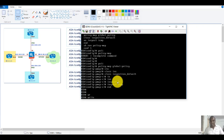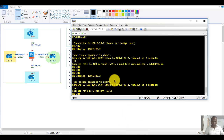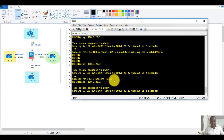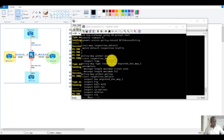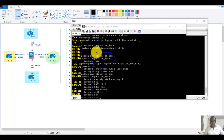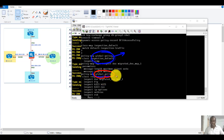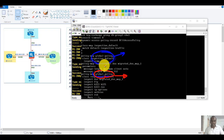Once I add 'inspect ICMP,' I should be able to ping if the configurations are correct. I noticed I mistyped the policy map name — it has to be 'global_policy' with an underscore. Once you get into the correct global policy, you will see the 'inspect ICMP' option present and the ping should work.